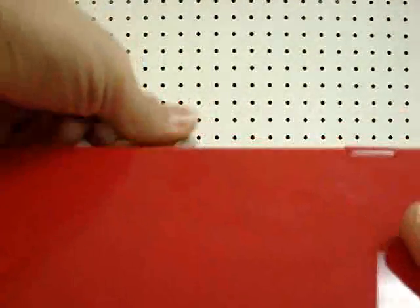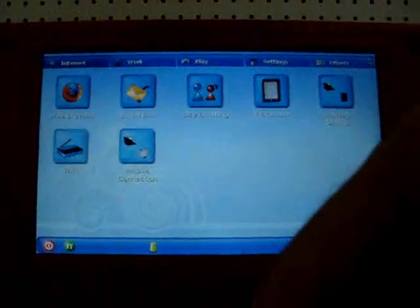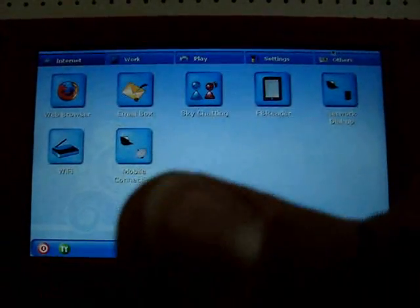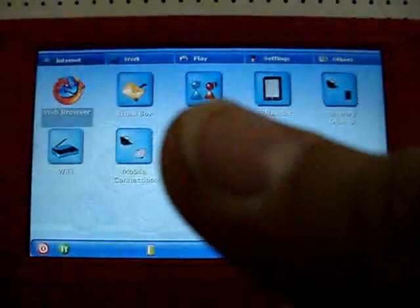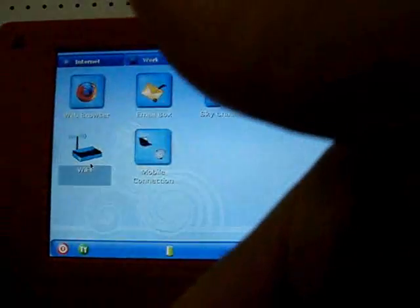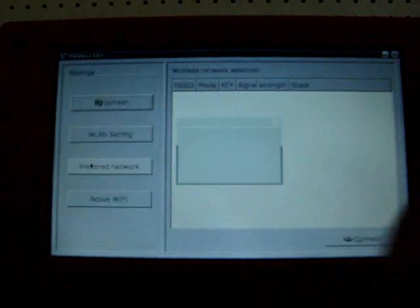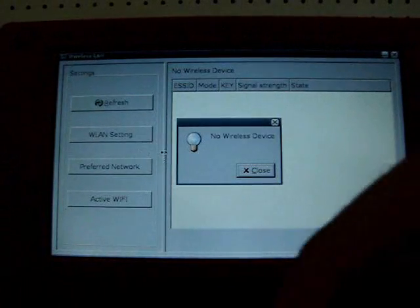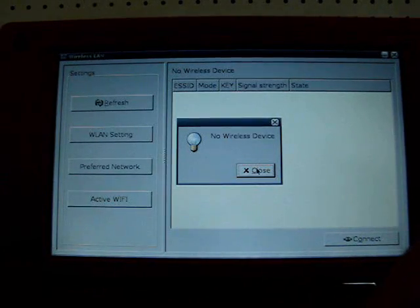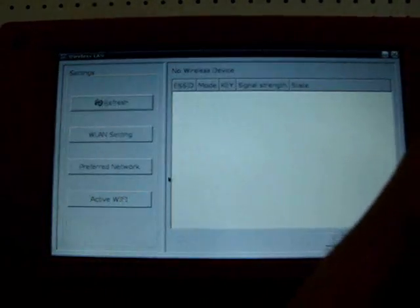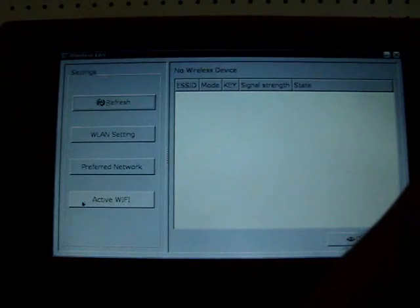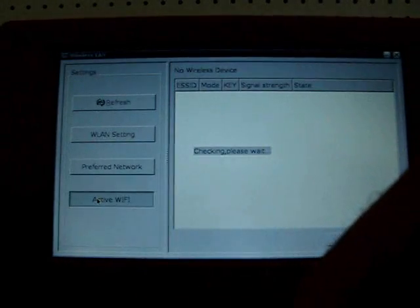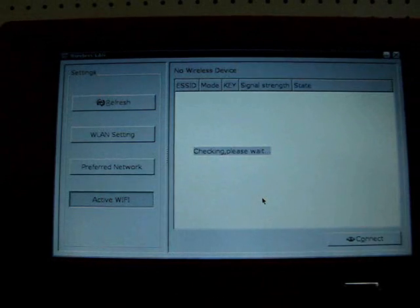So we're going to unplug this from the landline, and we're going to open it back up, and we're going to go to the Wi-Fi button, which is in the main menu under the Internet tab, bottom left-hand corner. And it will tell you that there's no wireless devices, so you have to activate the wireless connection. Click on the Active Wi-Fi button, and it will check for a wireless device.